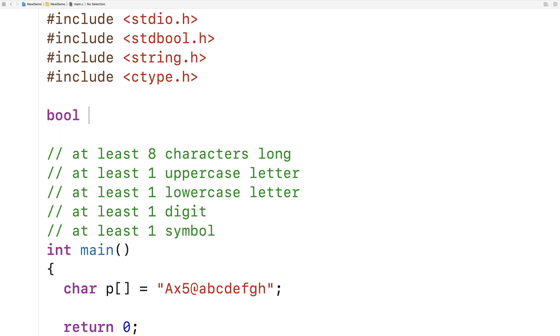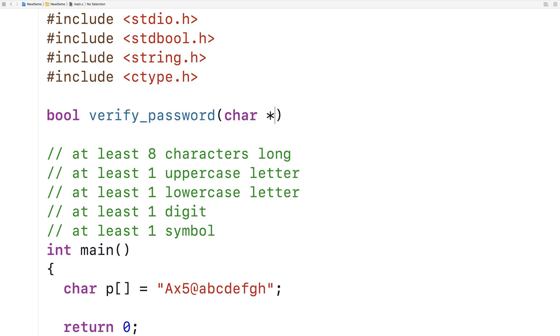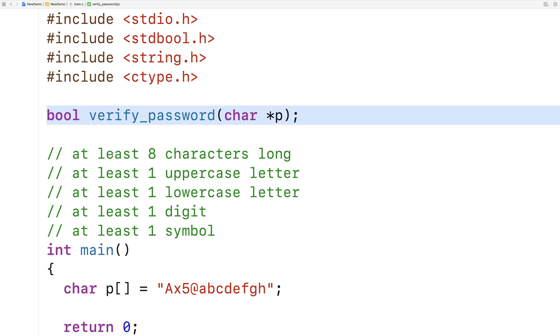The function is going to look like this. We'll say bool verify_password, and the function is going to accept the string as an argument. Then I'll provide a definition of the function down here.